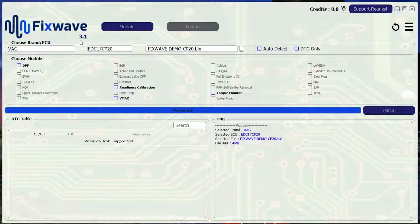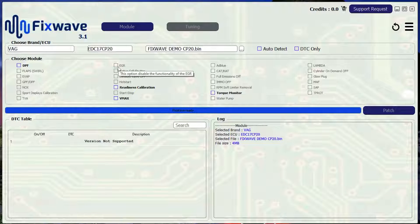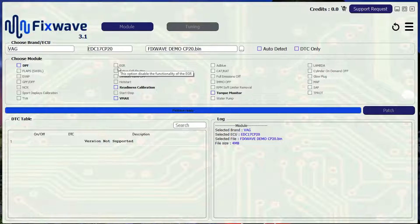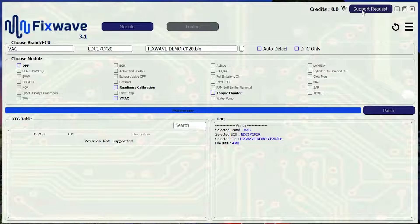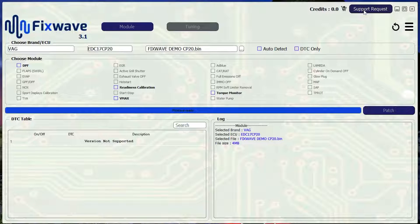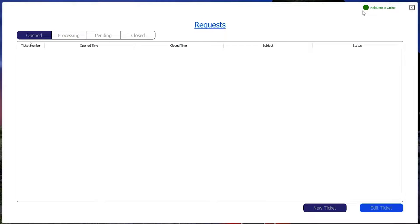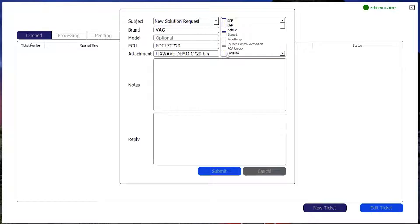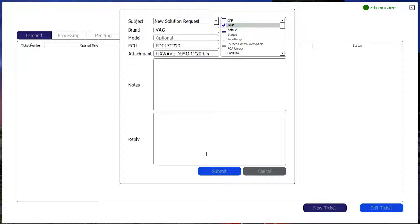If you import your file and the option you want in the module section is not available it doesn't mean that FixWave cannot perform them. Open a support ticket with FixWave by clicking the support request button in the top right hand corner and select new ticket.